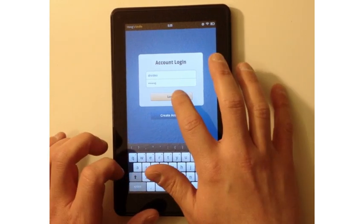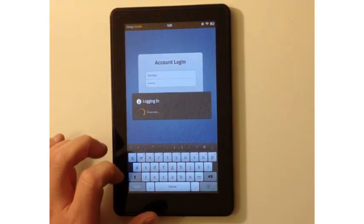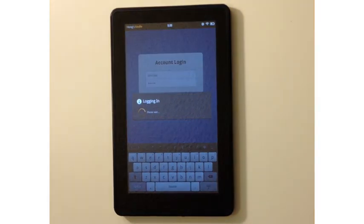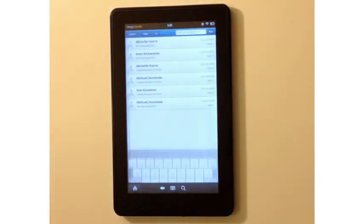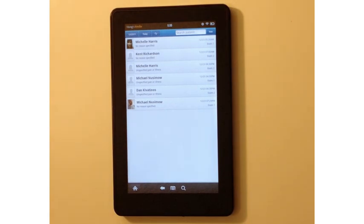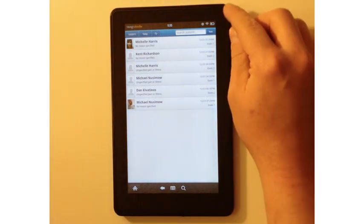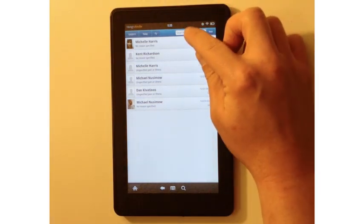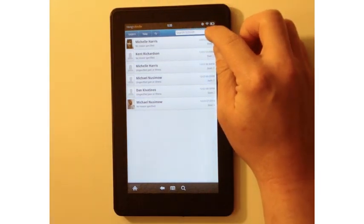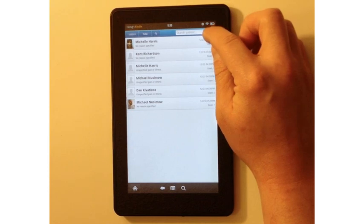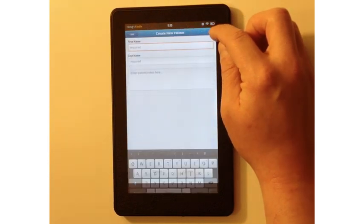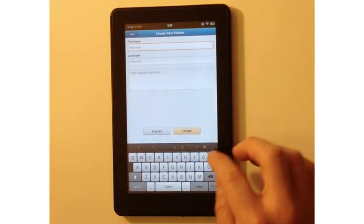I hit login. Once I log in, you're going to see a list of the patients that are coming in for the day. You can either find new patients like right here or you can tap the new patient button.